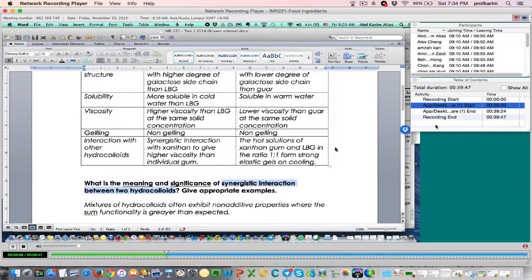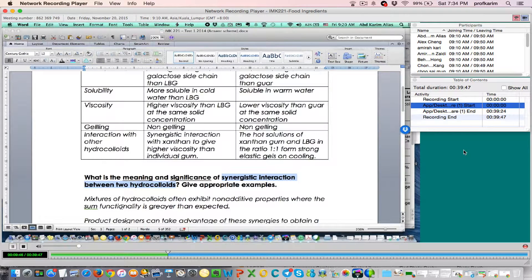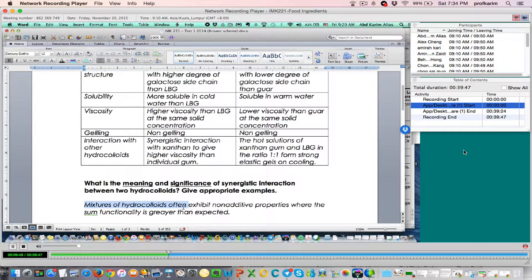So the correct answer, or perhaps the best answer if you want to answer, is: mixtures of hydrocolloids often exhibit non-additive properties. Synergistic means non-additive — one plus one not equal to two, but one plus one equals three or four, so it's non-additive — where the sum functionality is greater than expected.